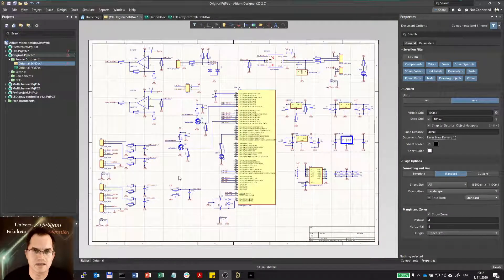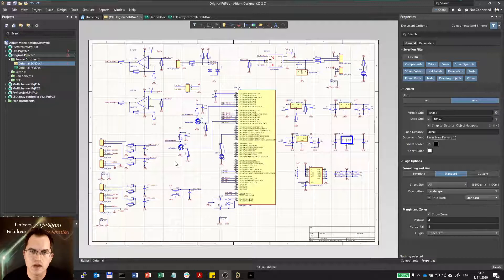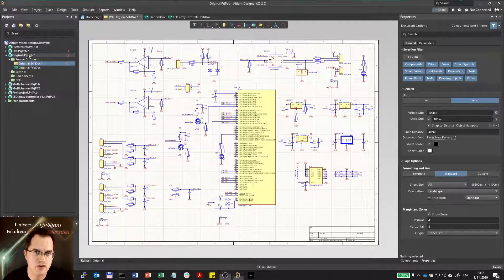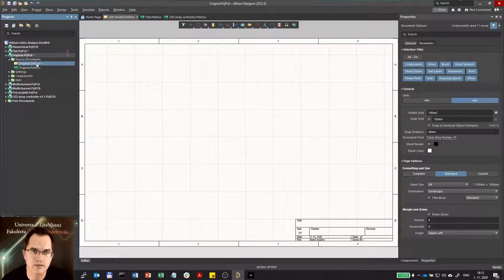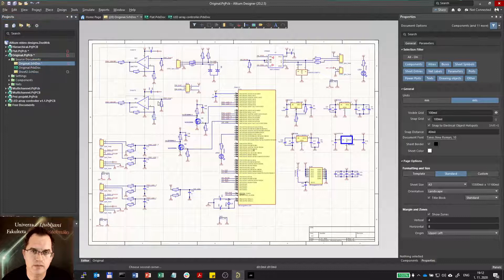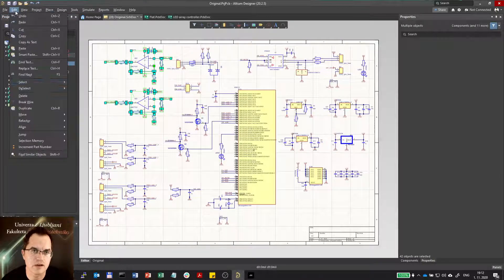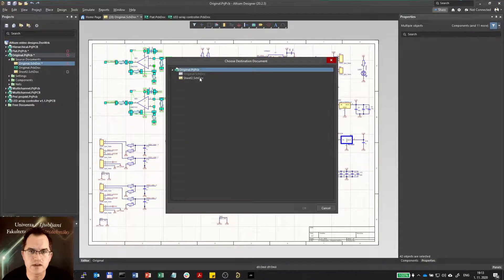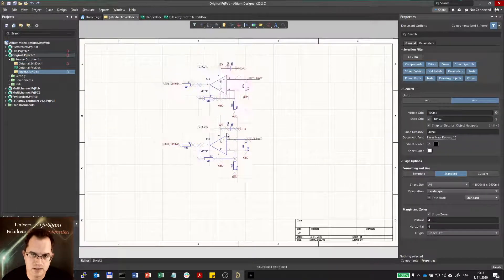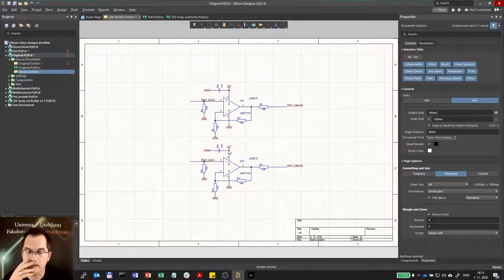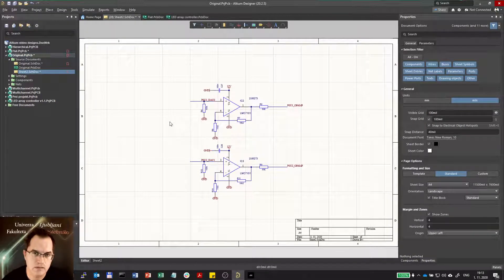For example, this is a simple schematics which is all on the same sheet. The first thing you should do is divide the schematics into functional blocks and put them on a separate sheet, which you do by adding new schematics to the project, then selecting one piece of the schematics, going to Refactor, and moving it to a certain sheet. By that you divide your schematics into several sub-sheets.